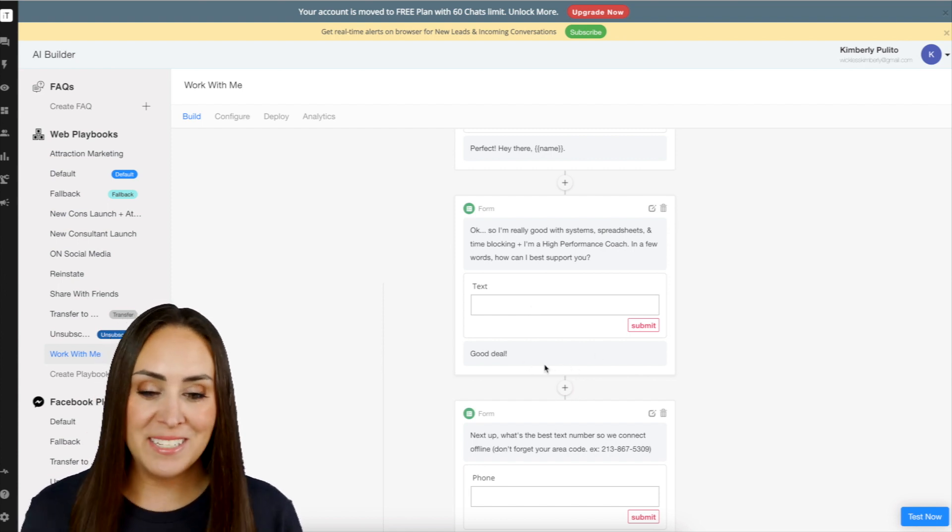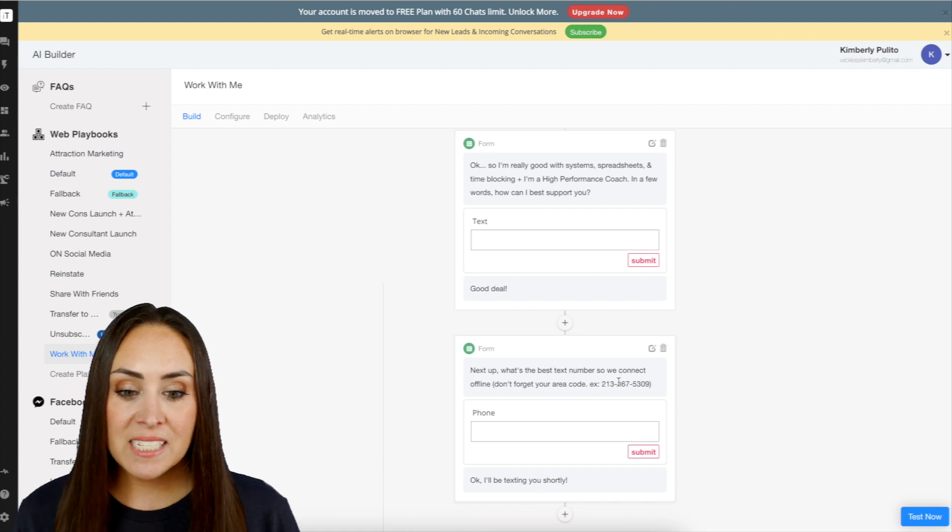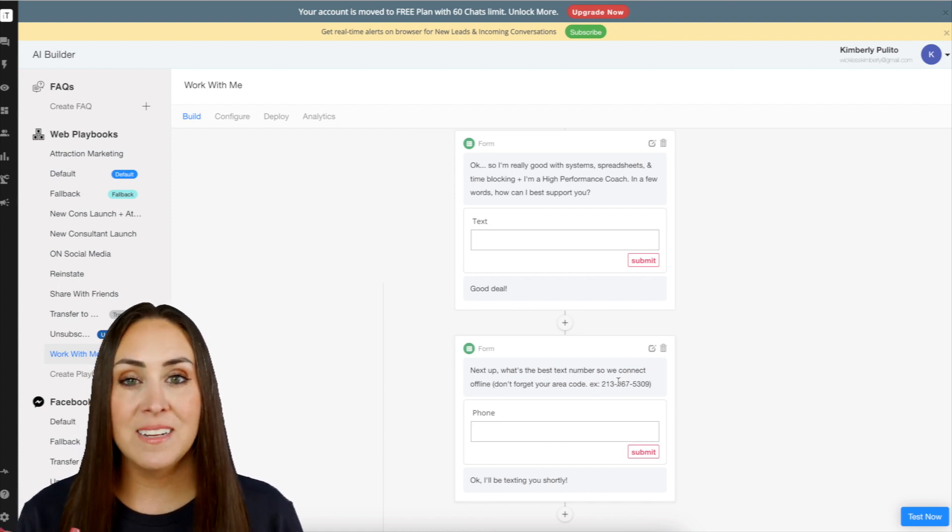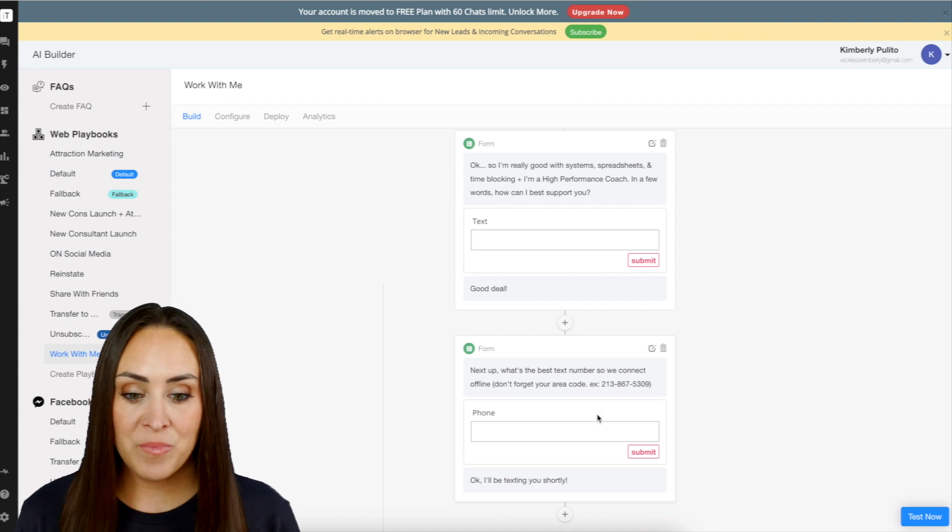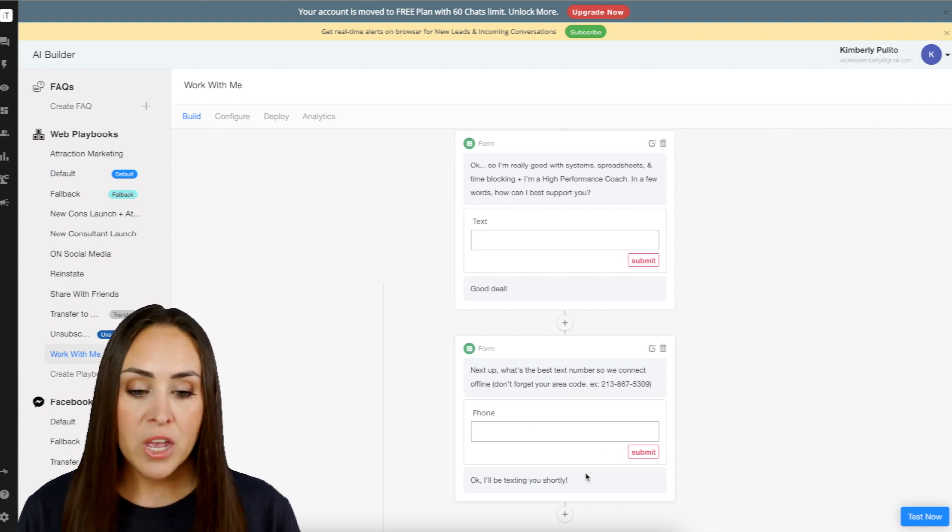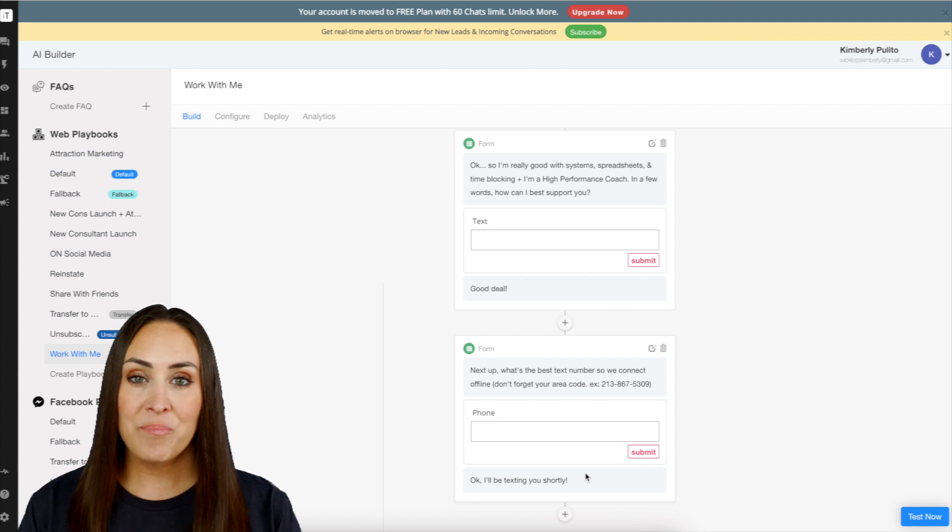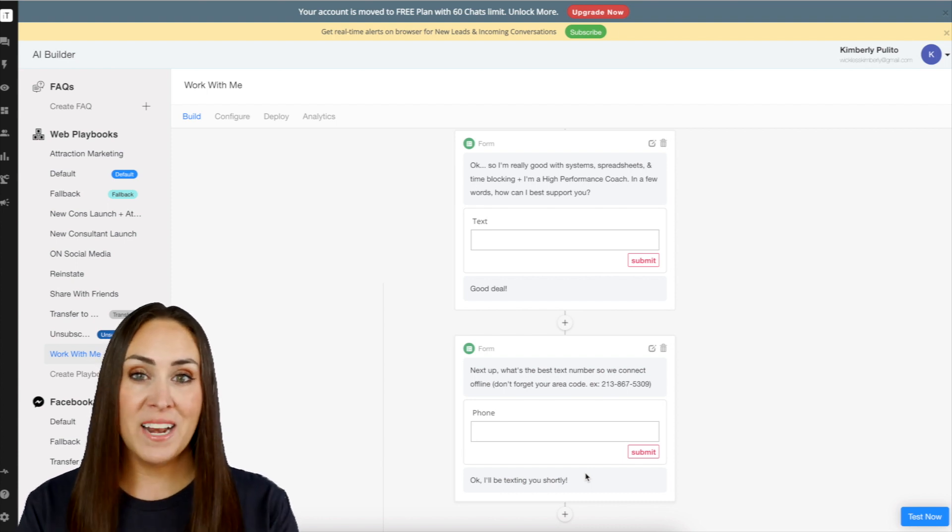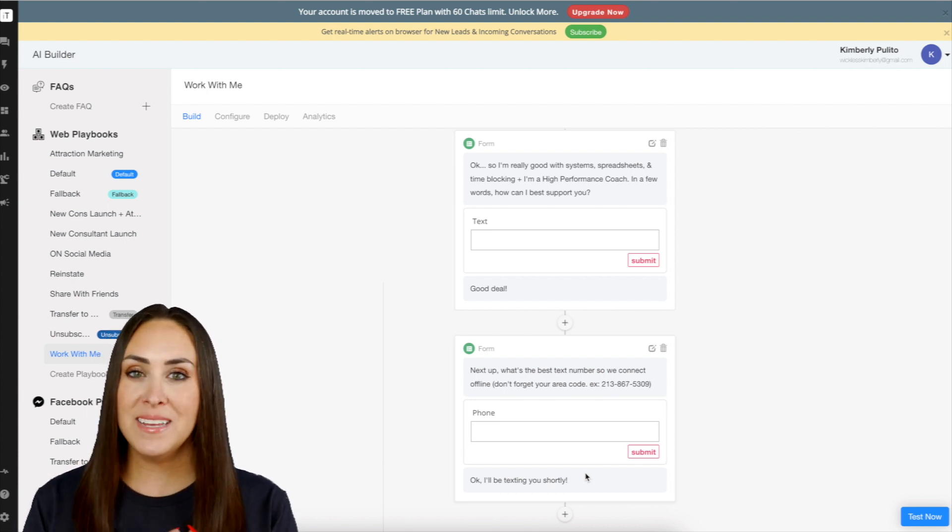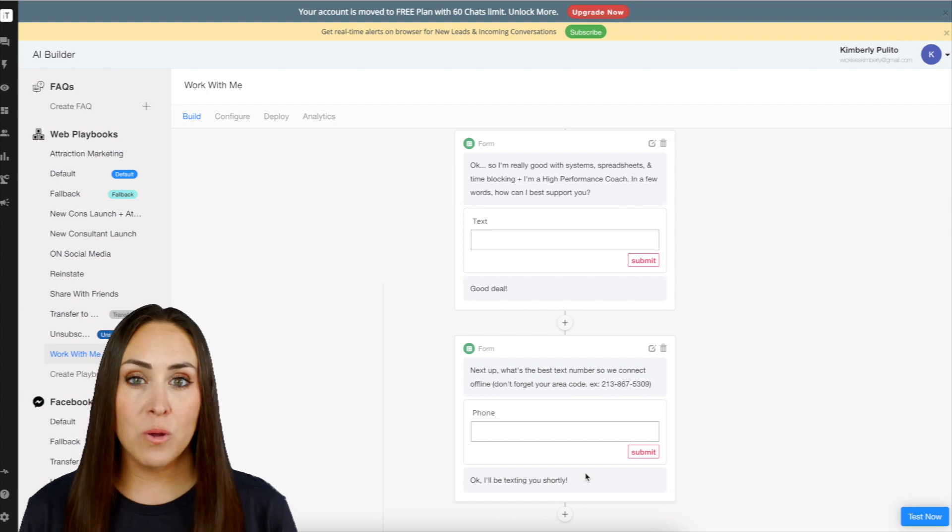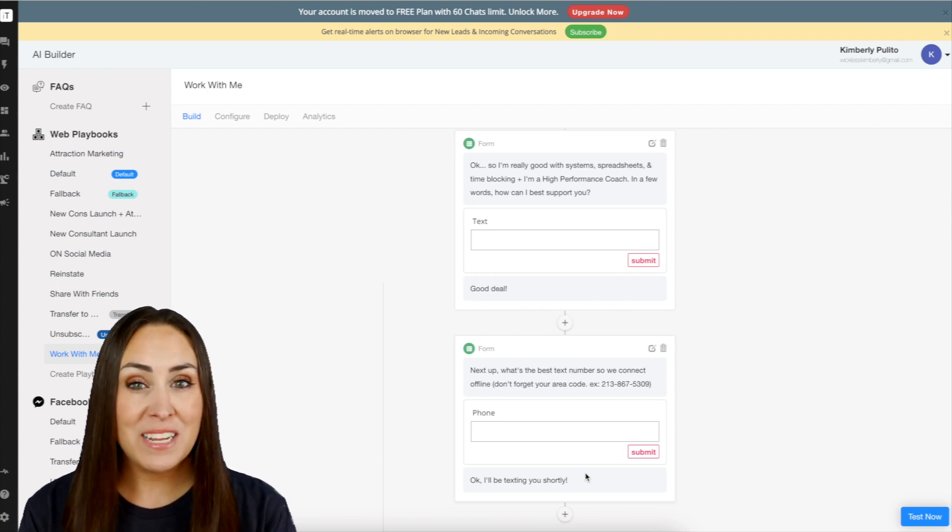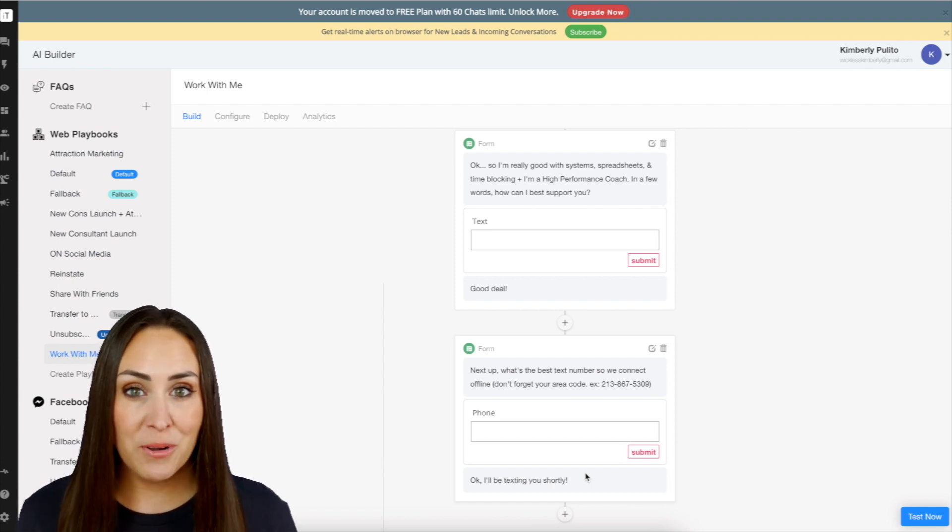I reply back with good deal. Then it says, next up, what's the best text number so that way we can connect offline. And so then they put in their phone number. Okay, I'll be texting you shortly. So as soon as it ends, I get an email that someone has filled this out. So I get to see who it is, what they're interested in working with me on, and then their phone number so I can send them a super quick text. Pretty cool, huh?